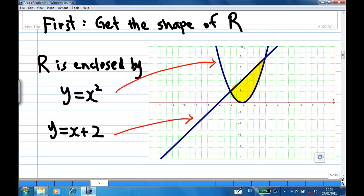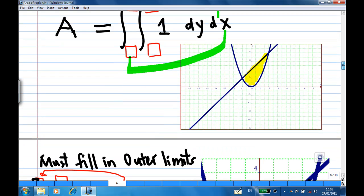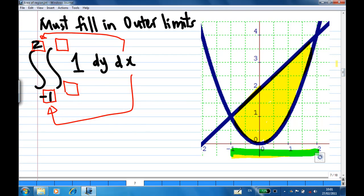It is important to get the shape of R so that you can find the limit of integration. Now we are going to find the limit. We are doing the integration of 1 dy dx, so the outer limit is for x. Looking at the region, we find that the value of x goes from x equal to minus 1 to x equal to 2. As the green bar shows you, the yellow region has the value of x from minus 1 to 2. Therefore, the outer limit is from minus 1 to 2.